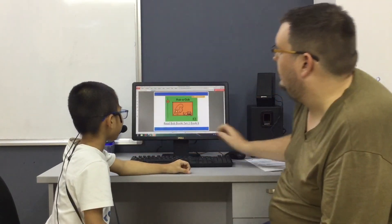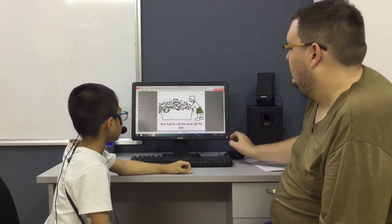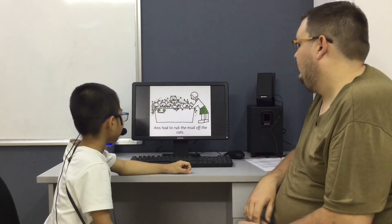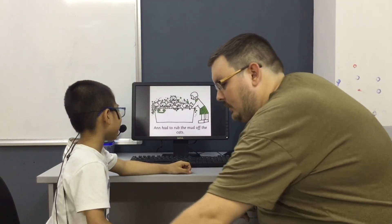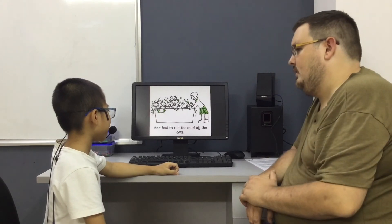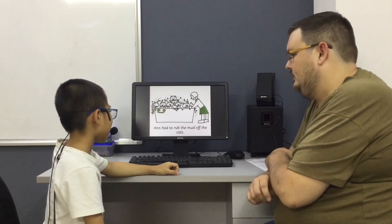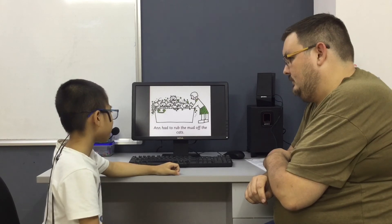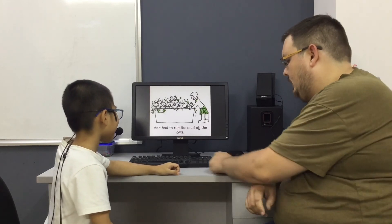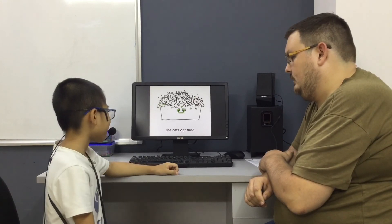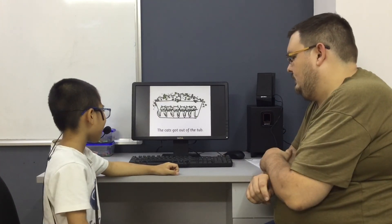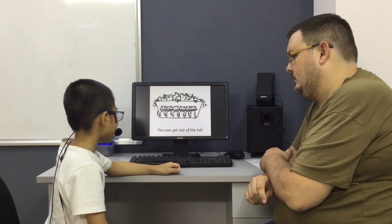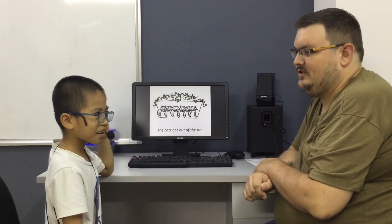Okay, so can you read for me? Okay. And had to rub the mud off the cash. The mud. The mud. The mud, say again. And had to rub the mud off the cash. Good. The cash got mad. The cash got out of the tub. Okay, good job, finished.